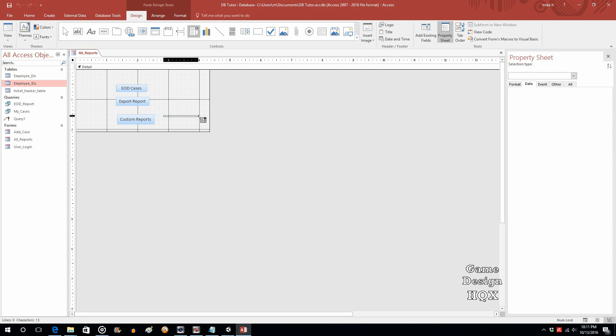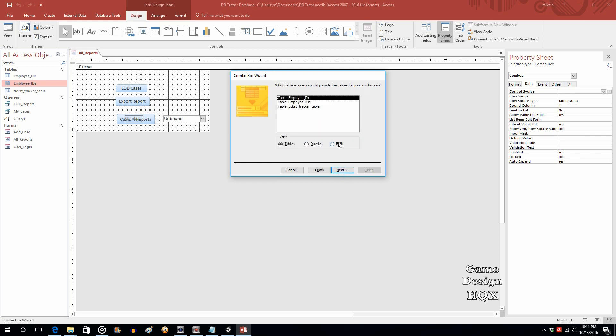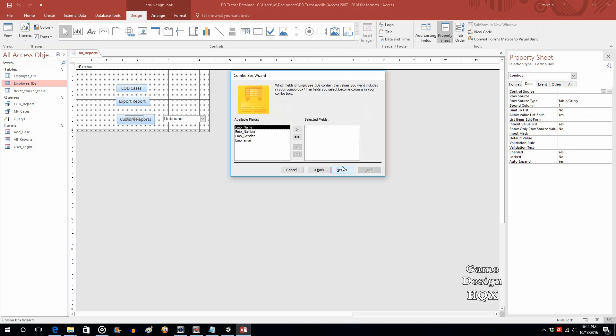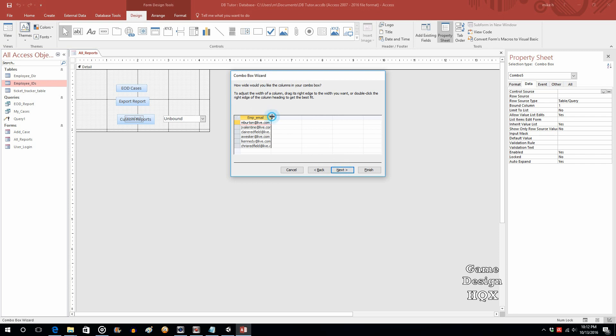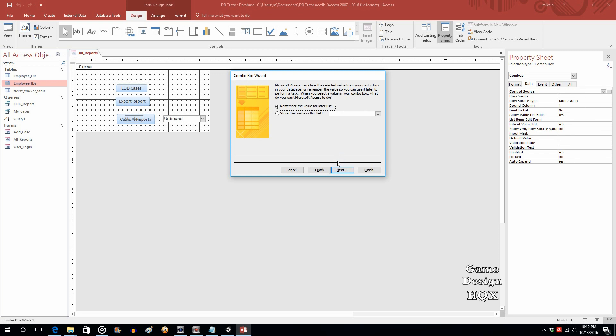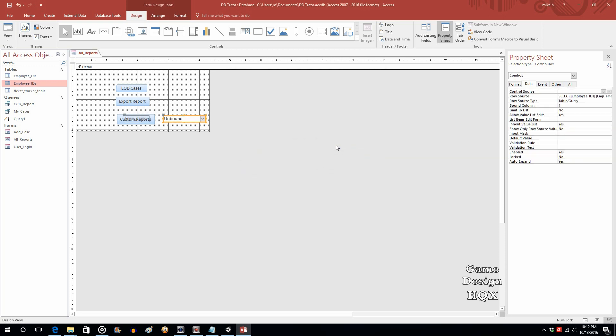Also known as a combo box. So we're going to take that, and we're going to put it here. So I want the combo box to get values from another table or query. That's what I want. I want it to use, as we just said, employee IDs. I want employee email used. And then we'll do next. Next. Extend that out a little bit so there aren't any clipping issues. Next. Next. And finish.